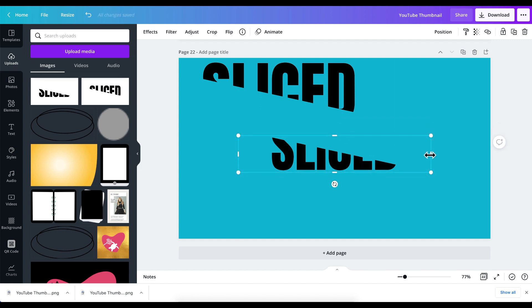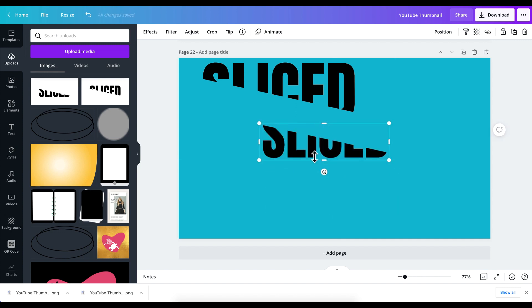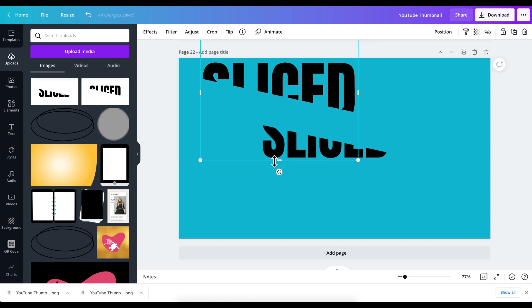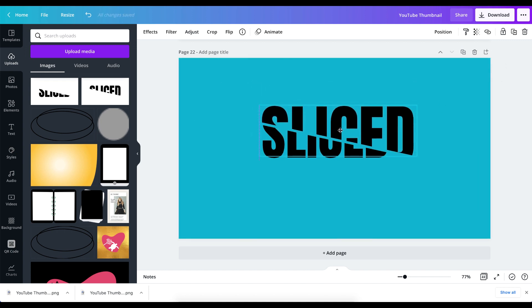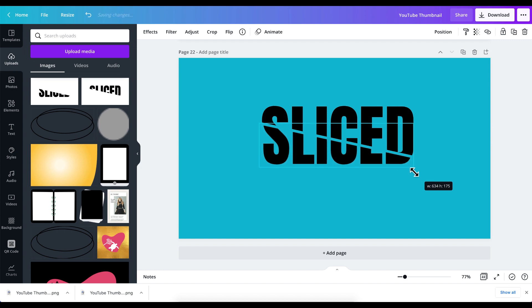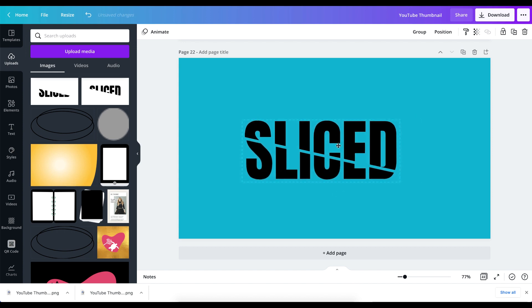Reduce both images to a manageable size — reduce the first one, and reduce the second one as well. Now we have both images here and the next thing we want to do is put them together and align them so they overlap correctly. Increase their size together and you can see we have successfully created a slice effect in Canva using Canva Pro.